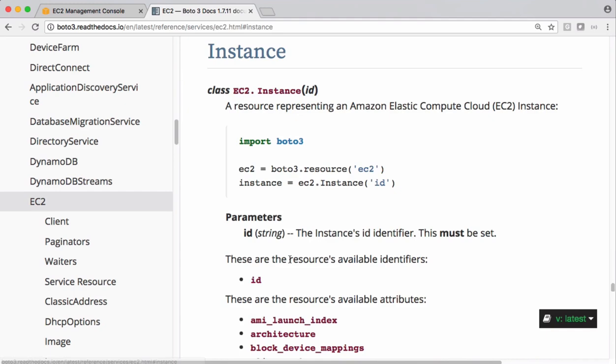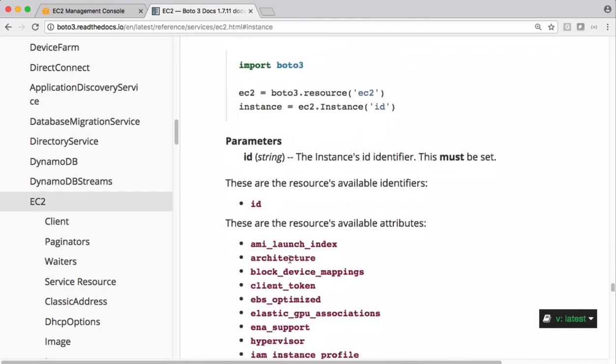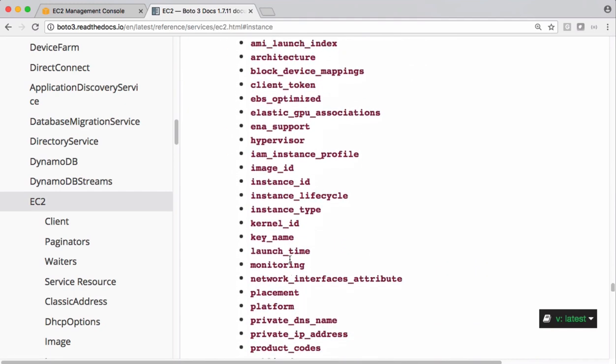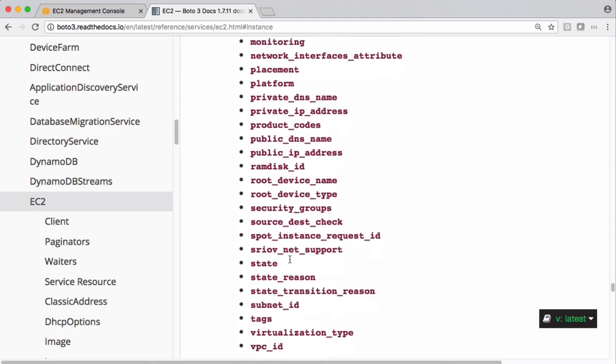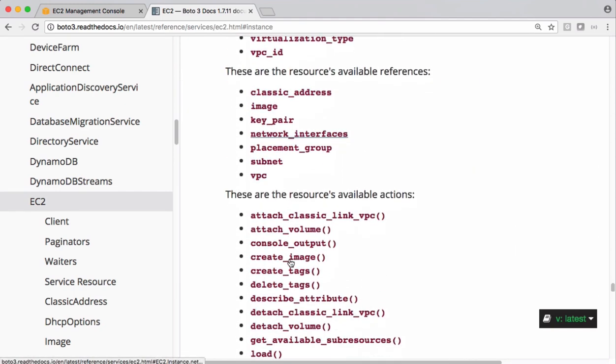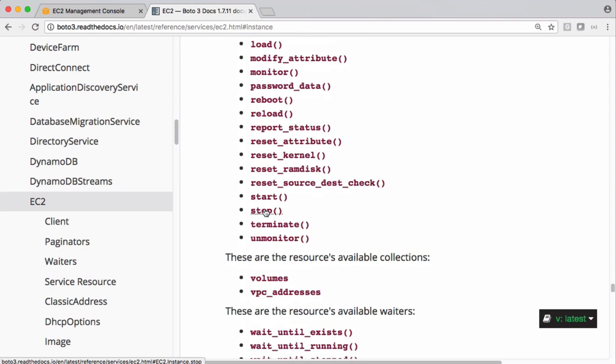here, on this instance we can call stop which is going to stop all the instances which are in running state.